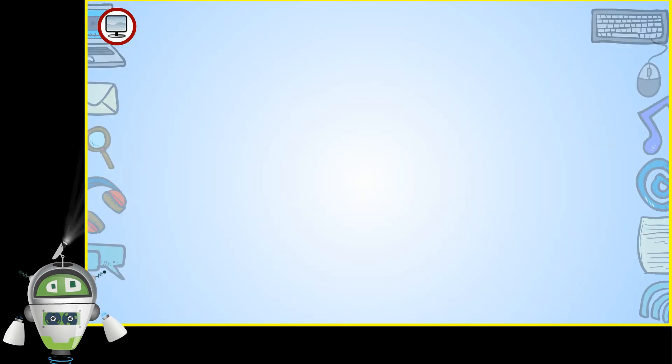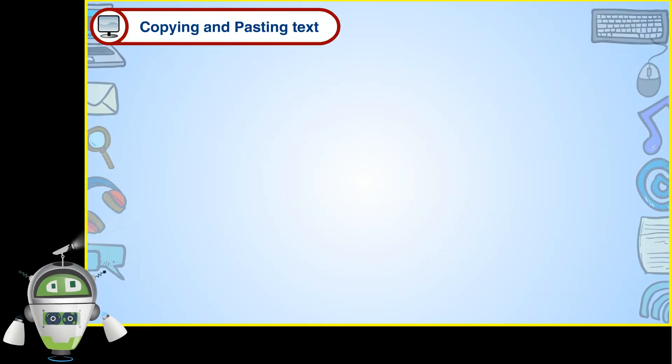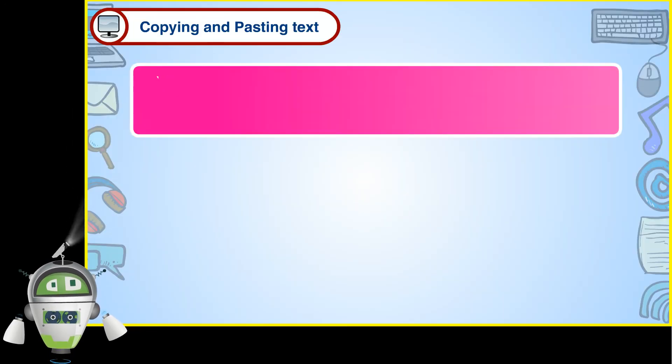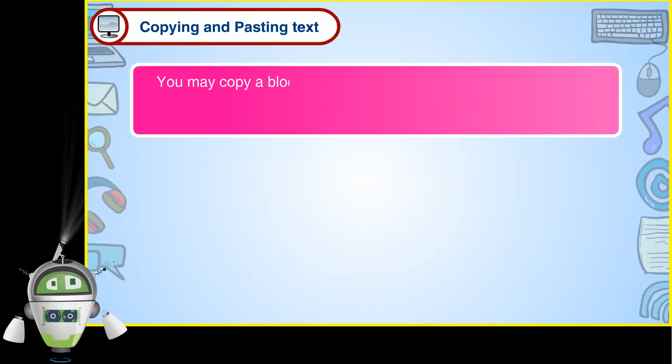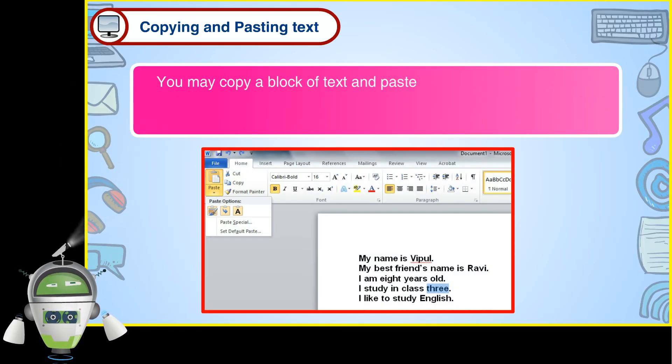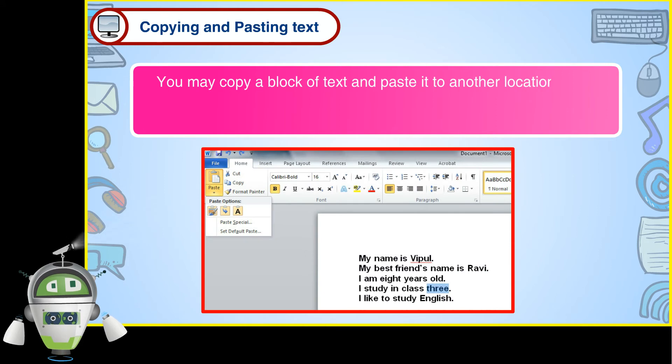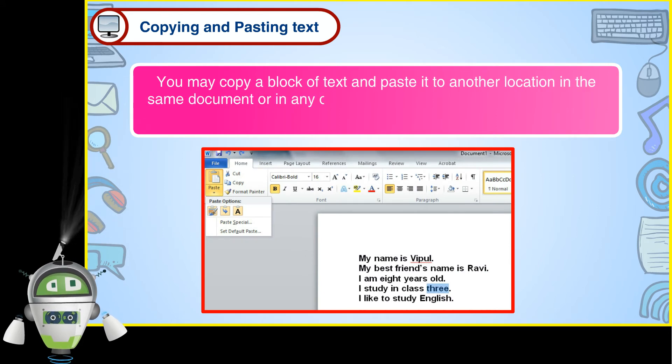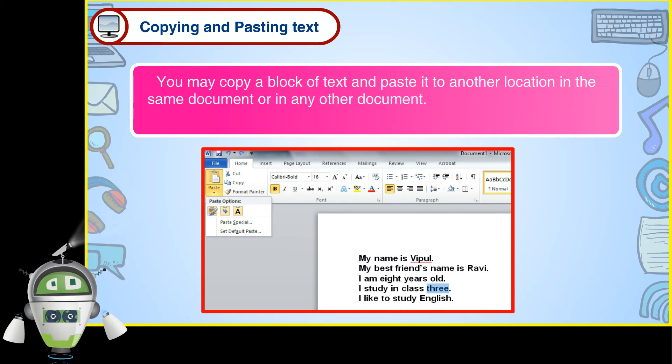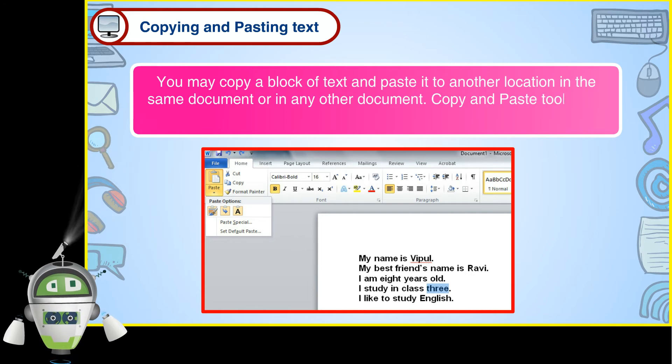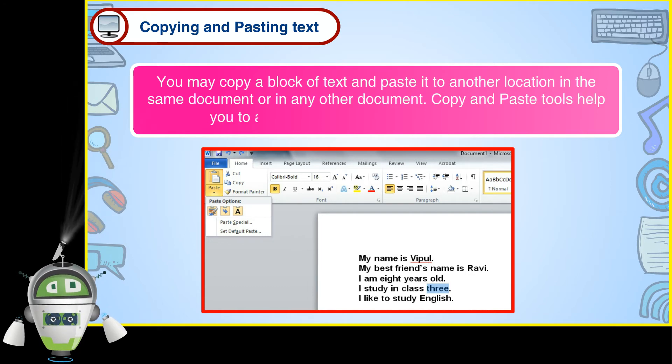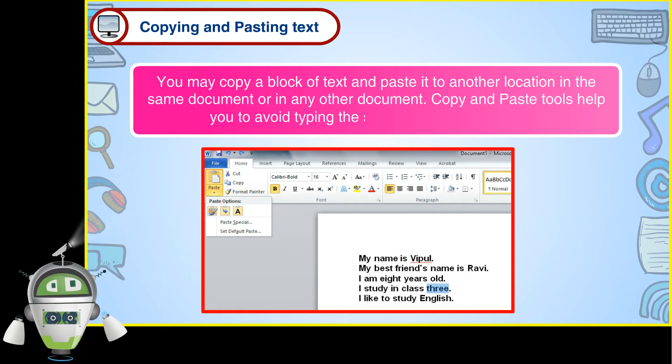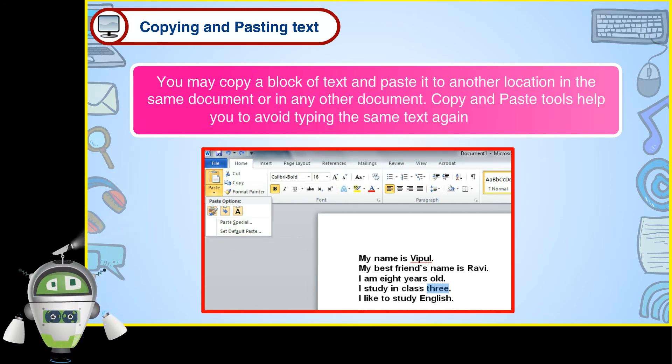Copying and pasting text. You may copy a block of text and paste it to another location in the same document or in any other document. Copy and paste tools help you to avoid typing the same text again and again.